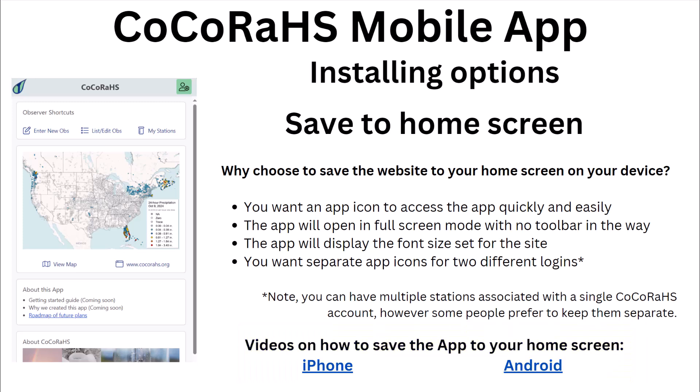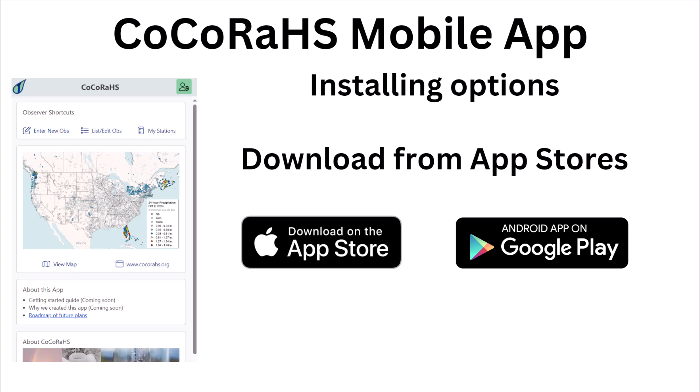Finally, you're welcome to install the app from the App Store or Google Marketplace, and the main loss here is your inability to adjust the font sizes.